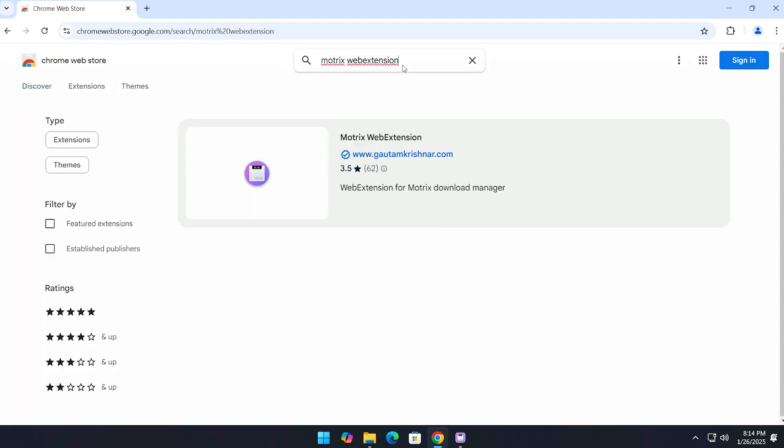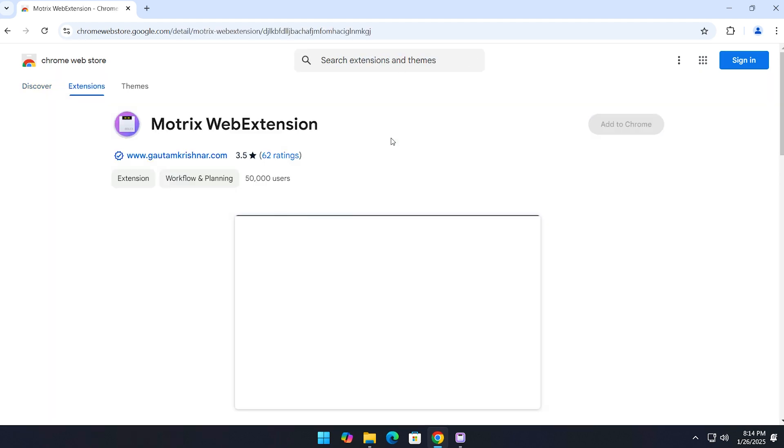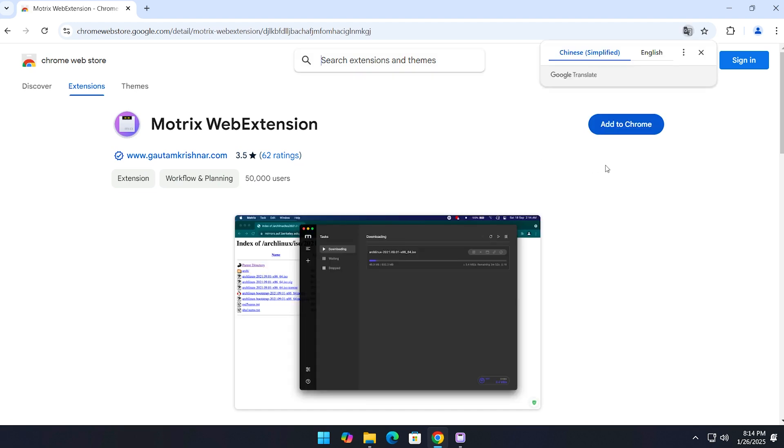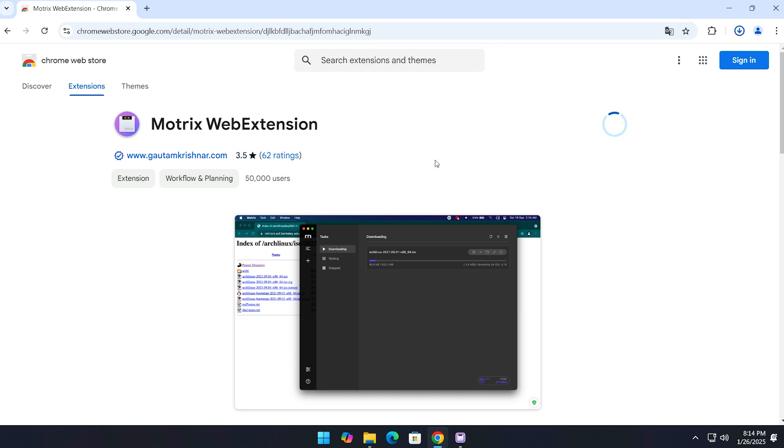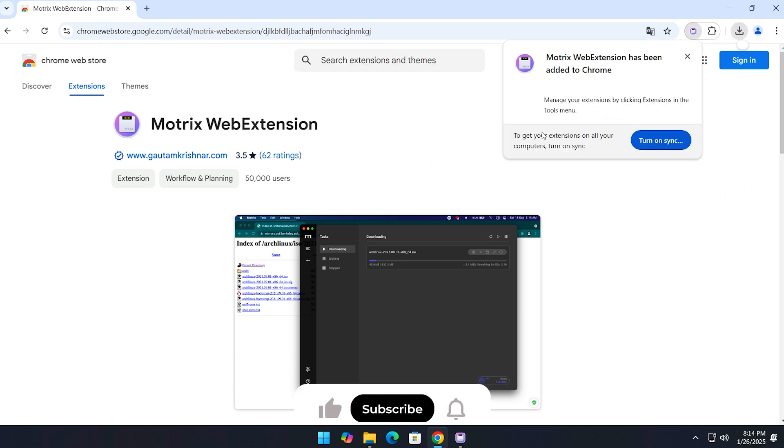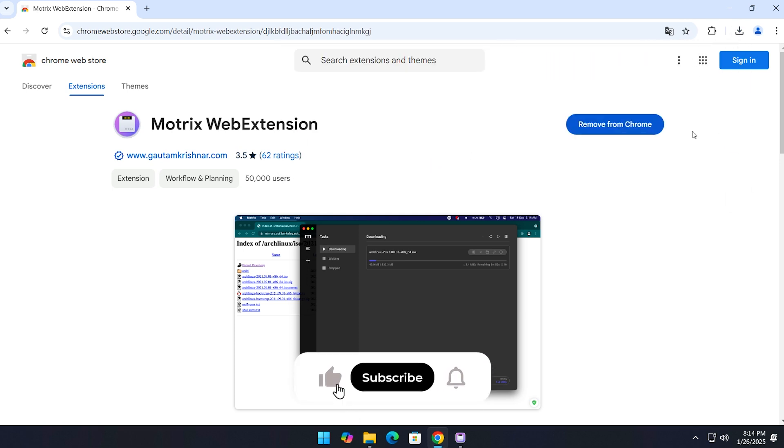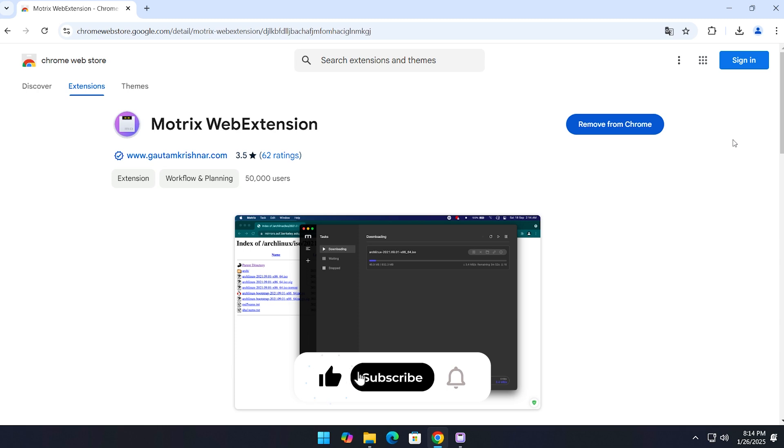Here it is. I'll also add this link in the video description for you. Click on 'Add to Chrome,' then add the extension. That's it, the extension is now added. Now let's tweak a few settings to connect everything properly.